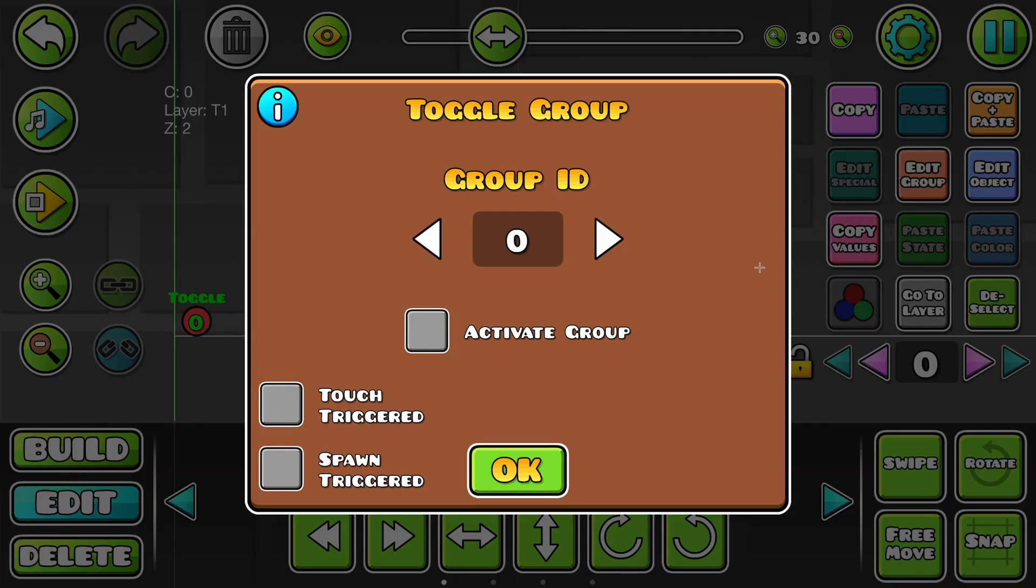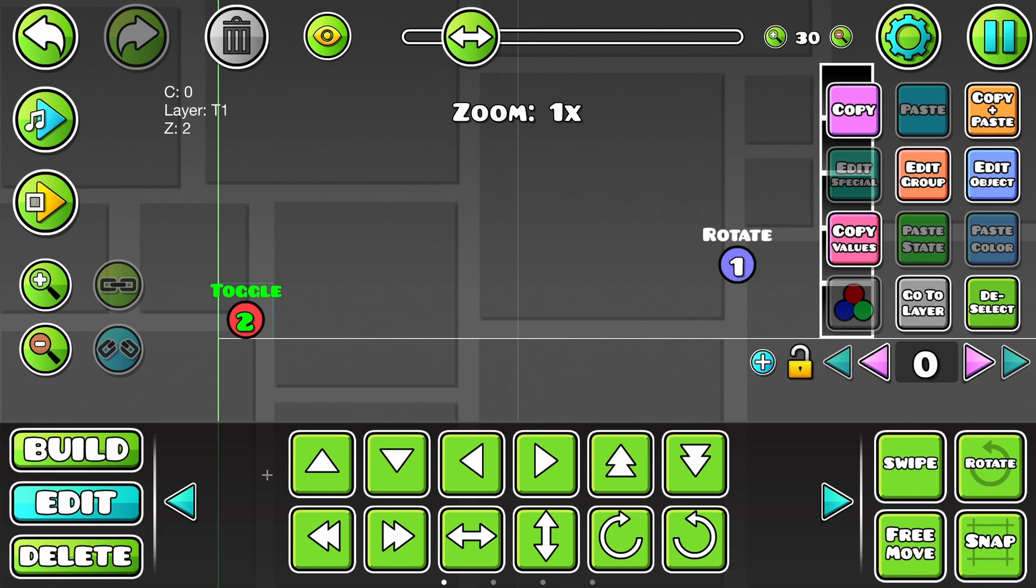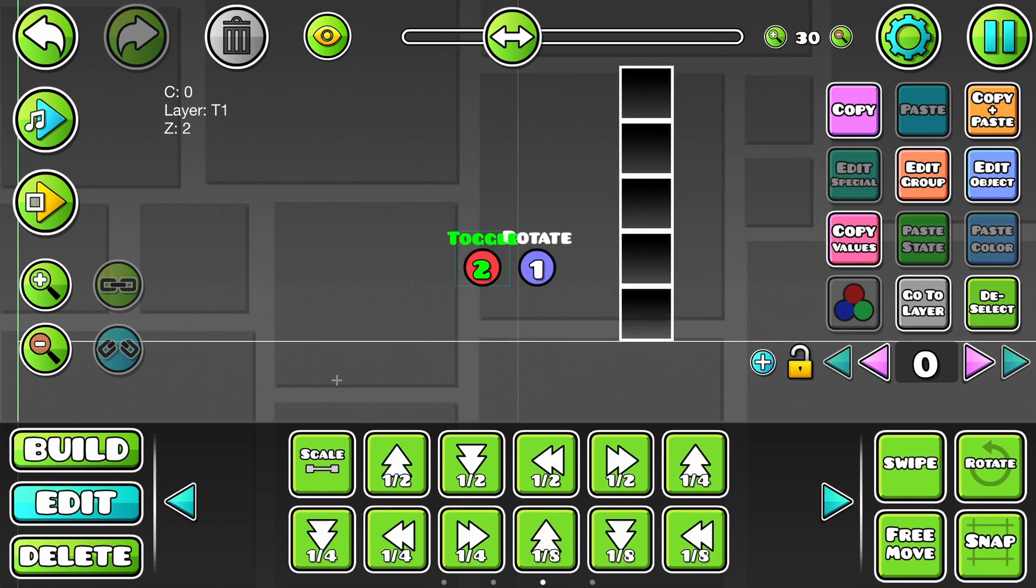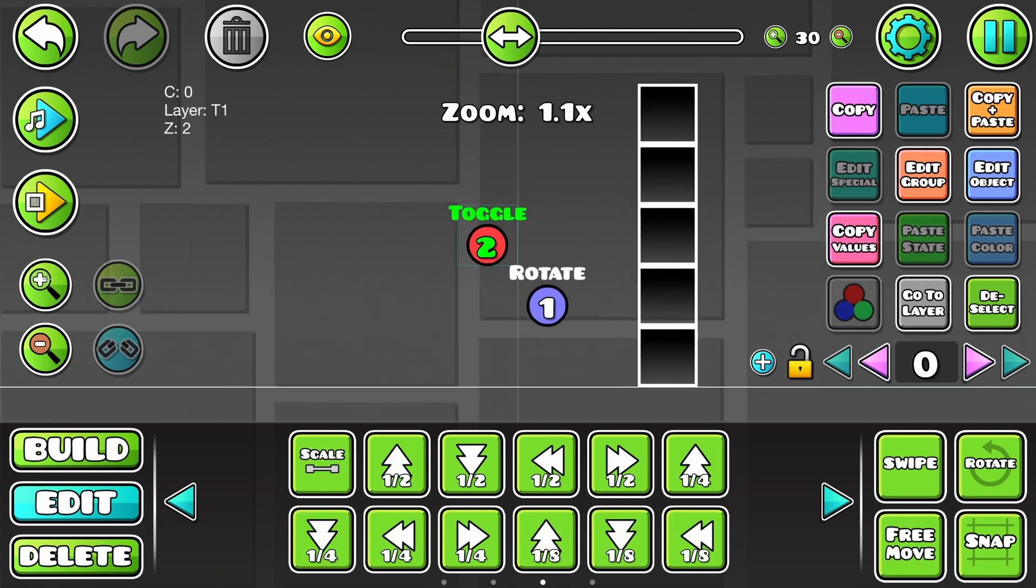Then this guy toggles group ID 2, but only if it's touch triggered. And then we scale it negatively.